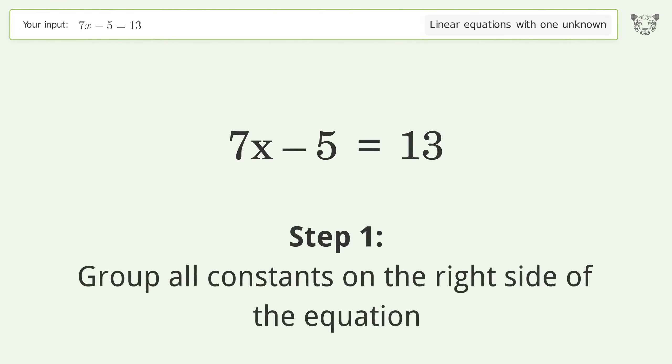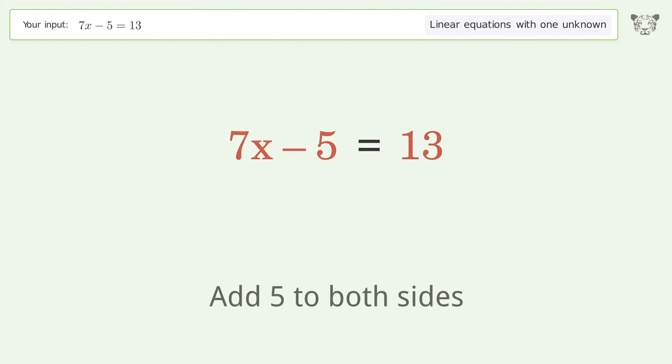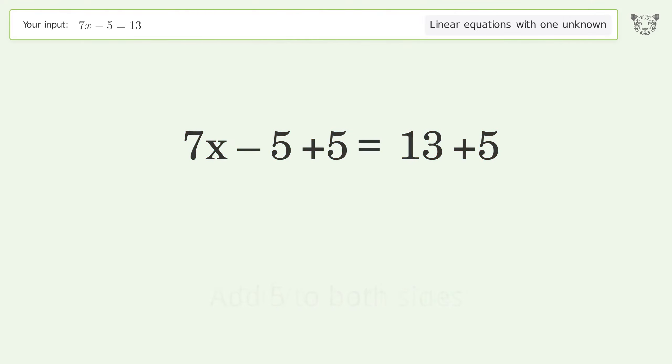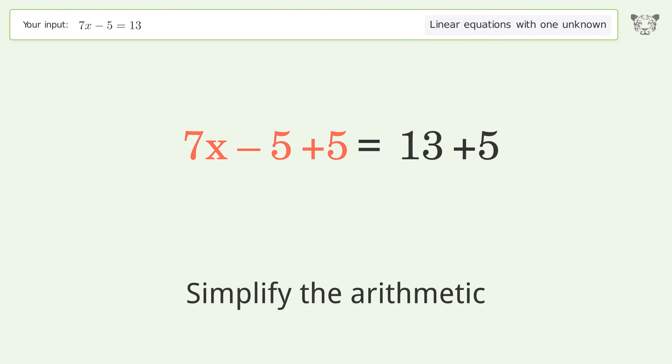Group all constants on the right side of the equation. Add 5 to both sides. Simplify the arithmetic.